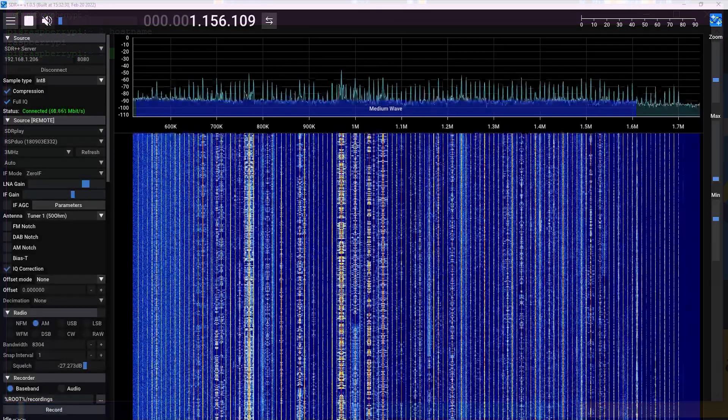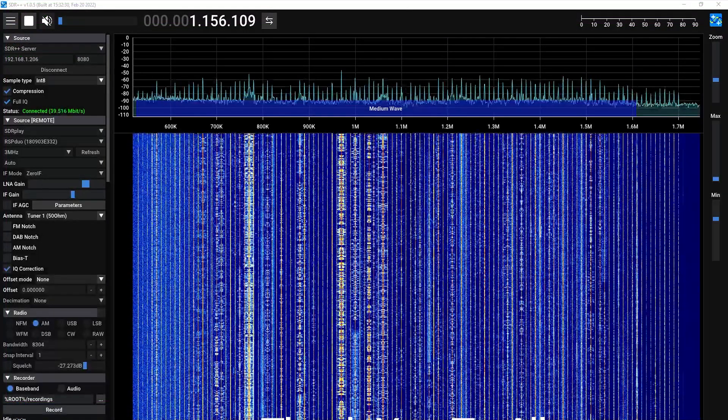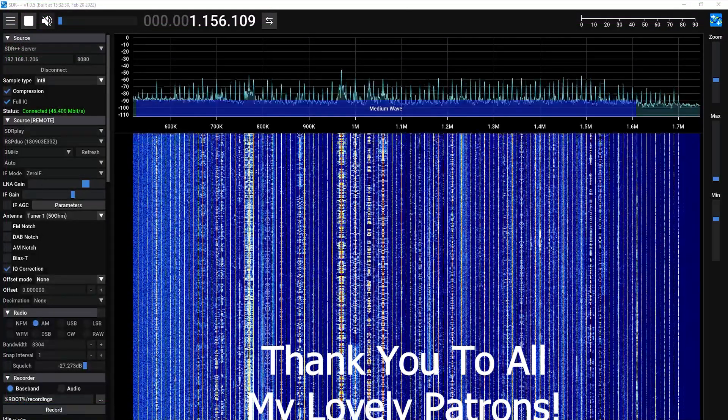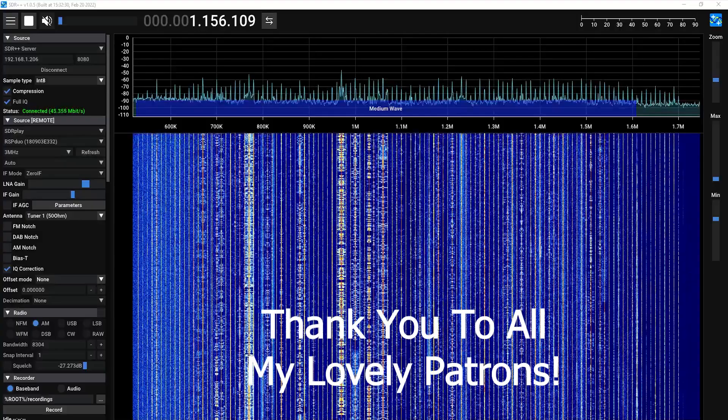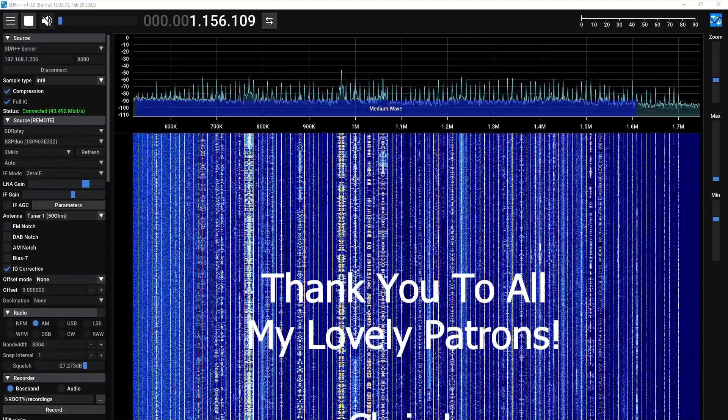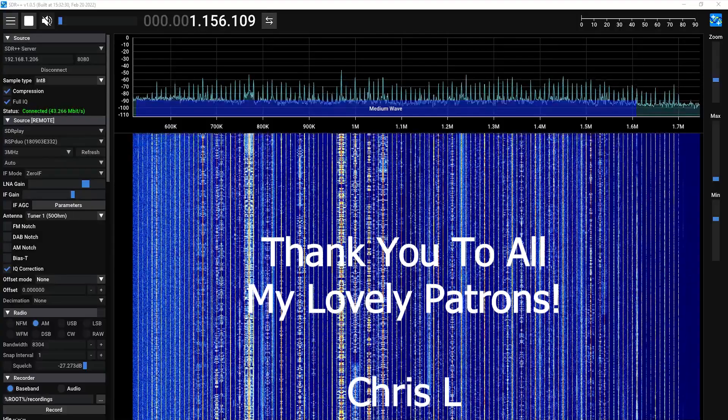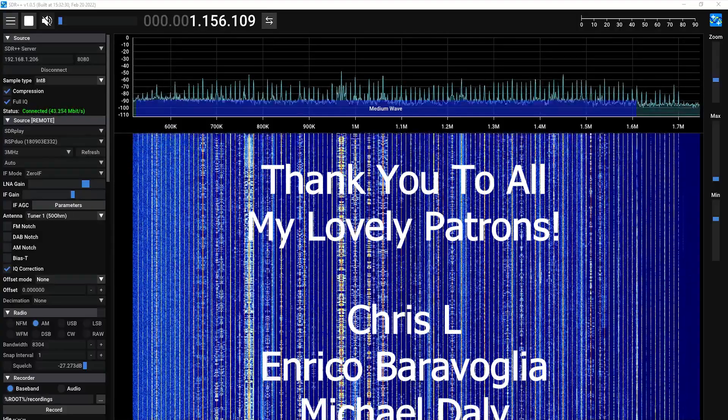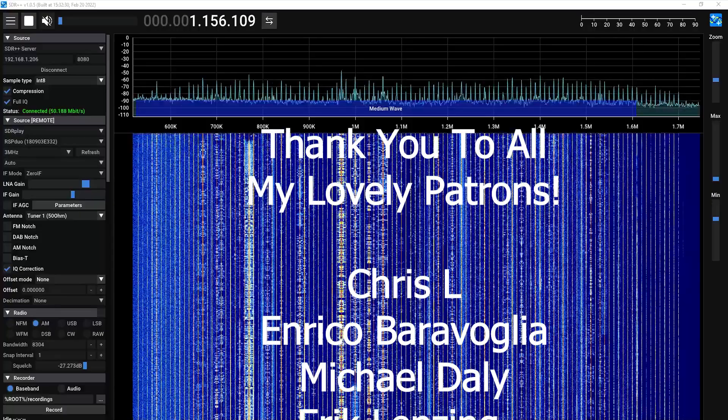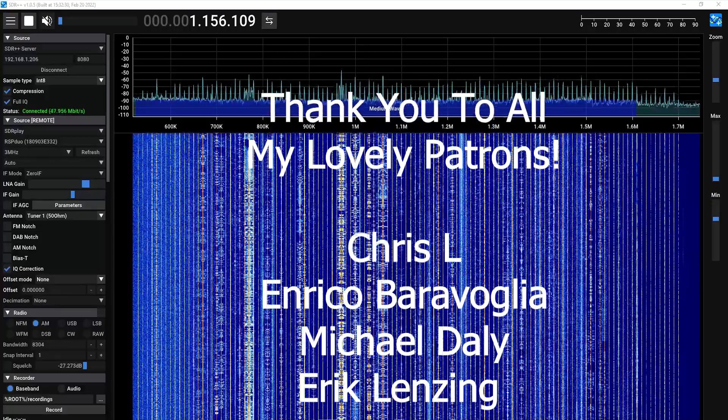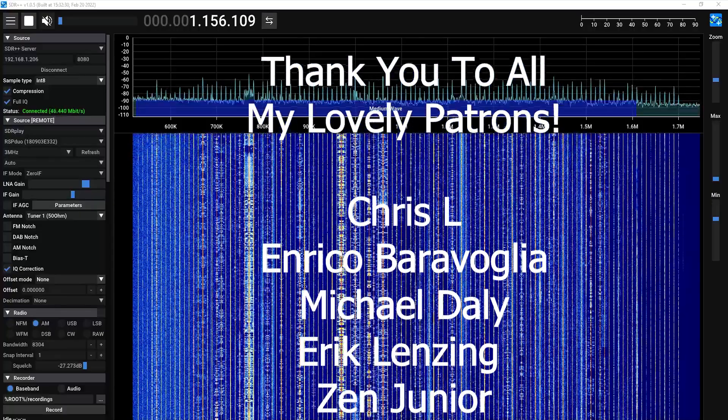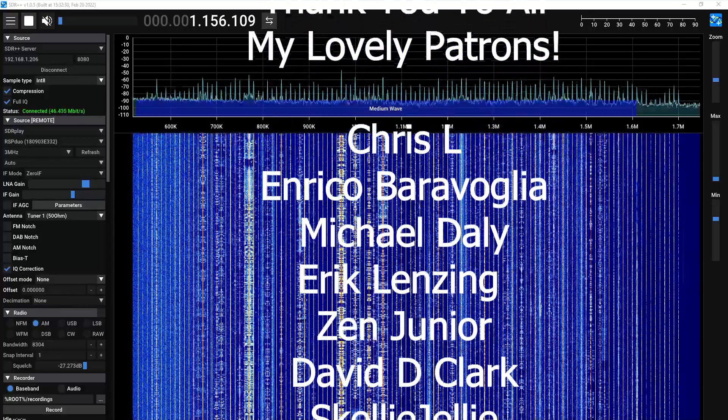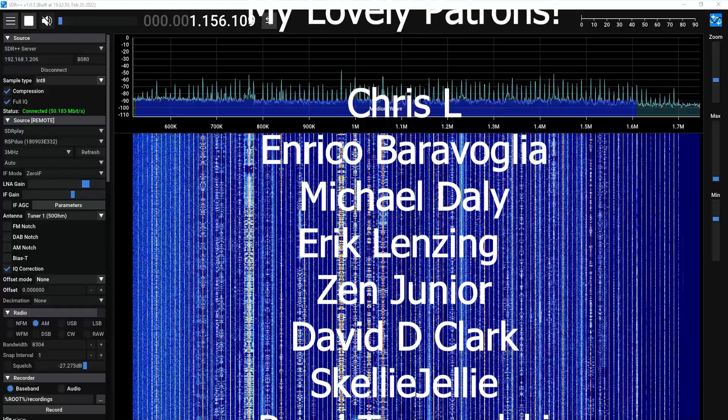With all that being said that's really all it takes to get everything set up. This is going to run in Windows, this is going to run under Linux. Generally anywhere that SDR++ functions you're going to be able to use the SDR++ server.